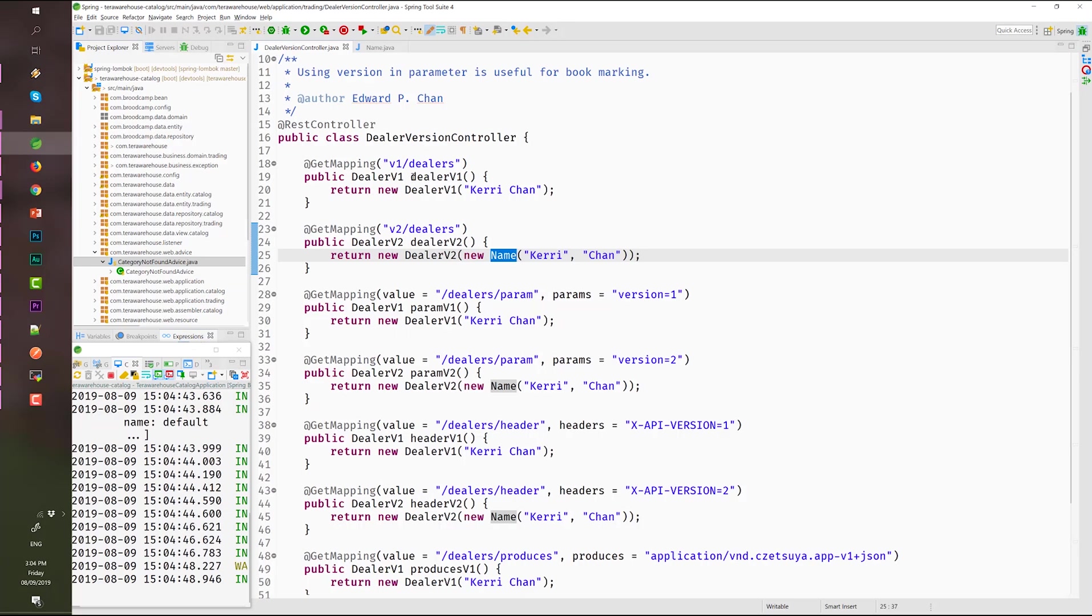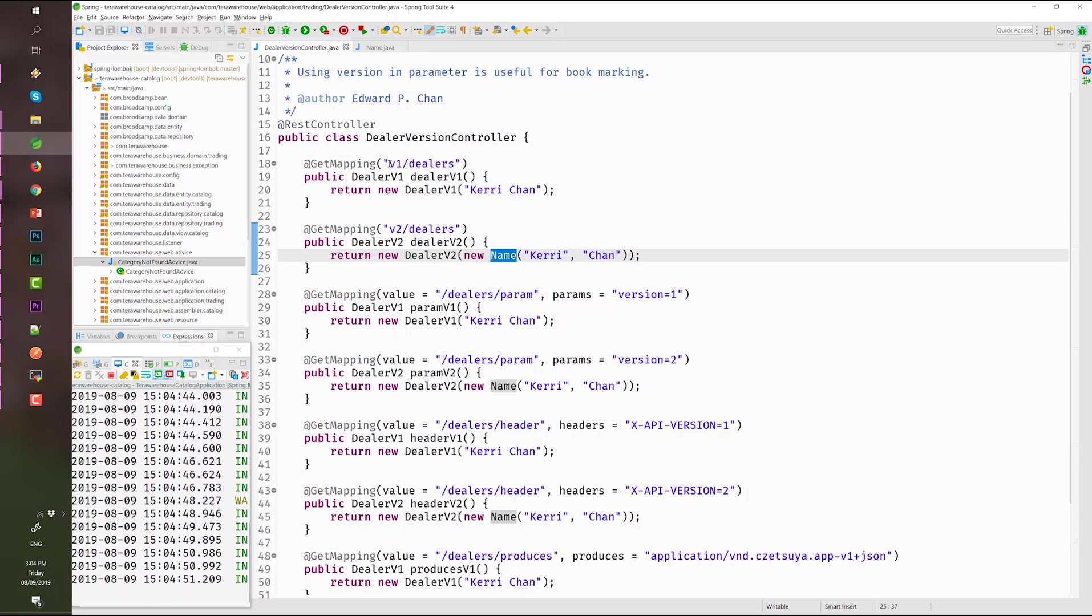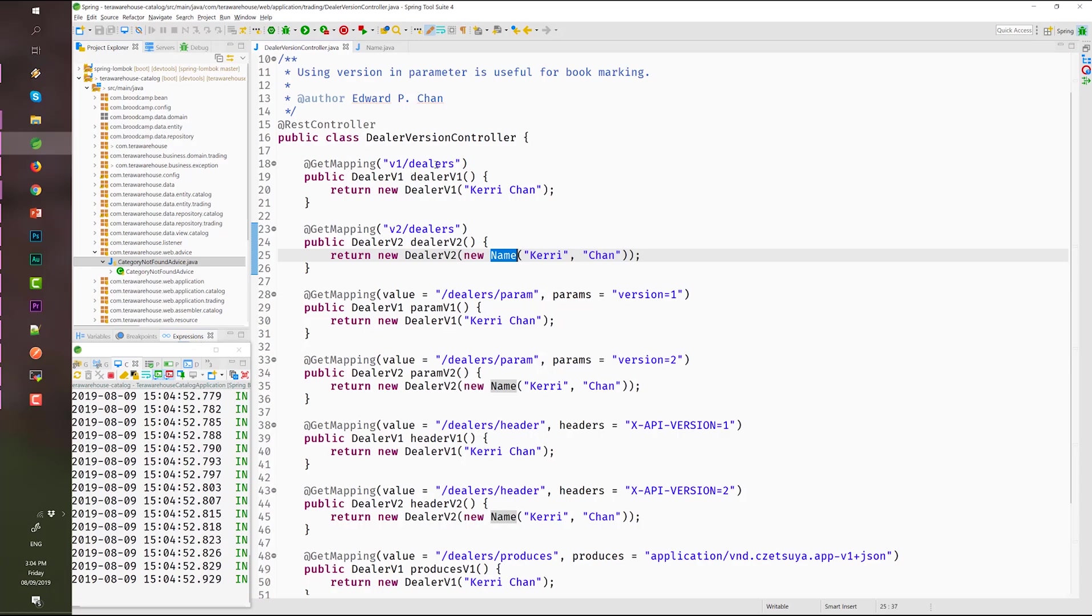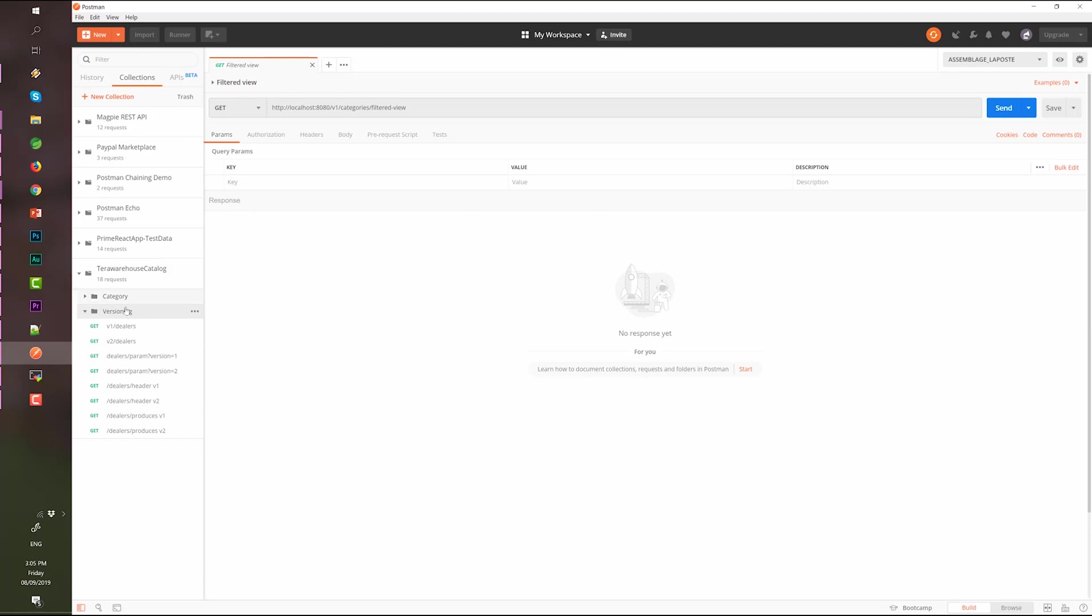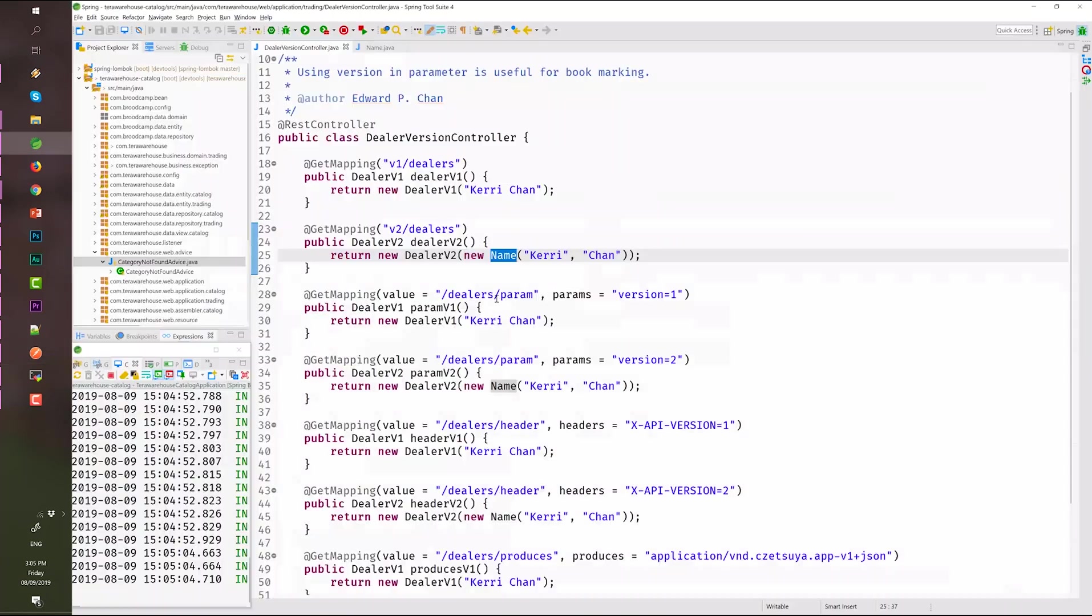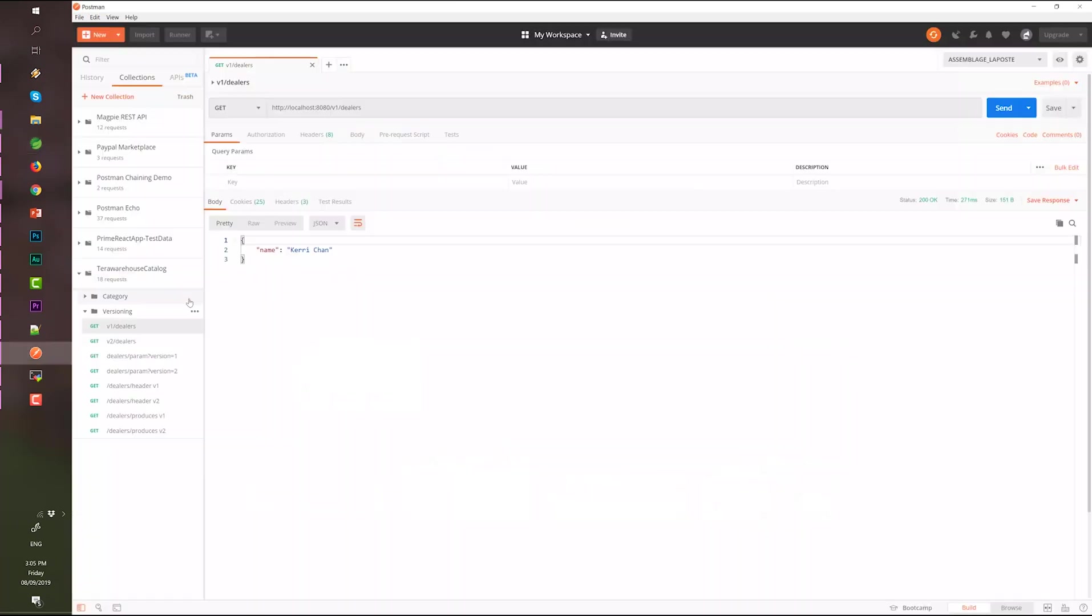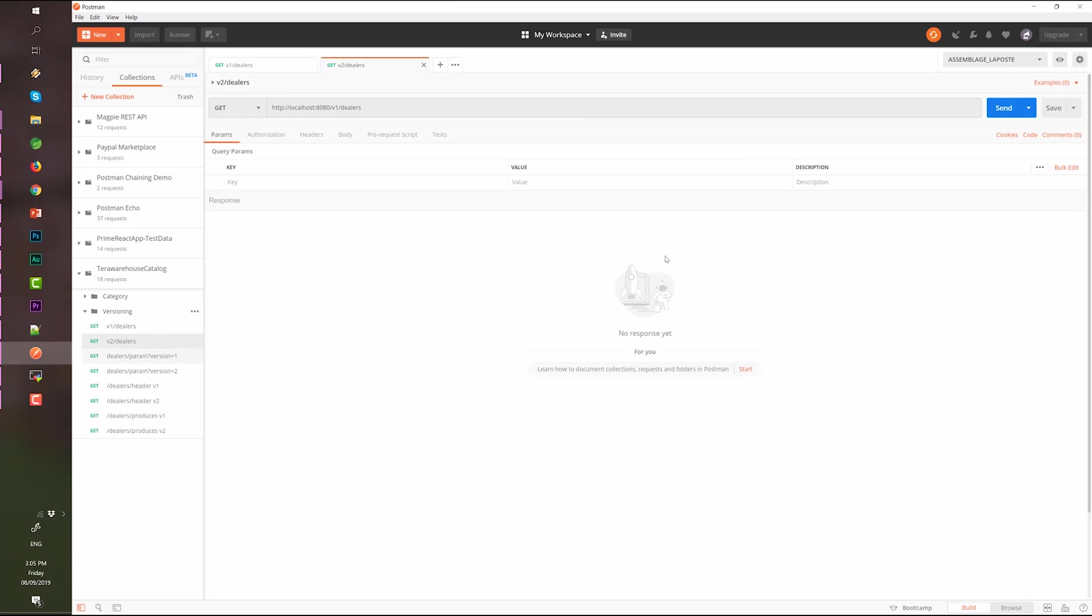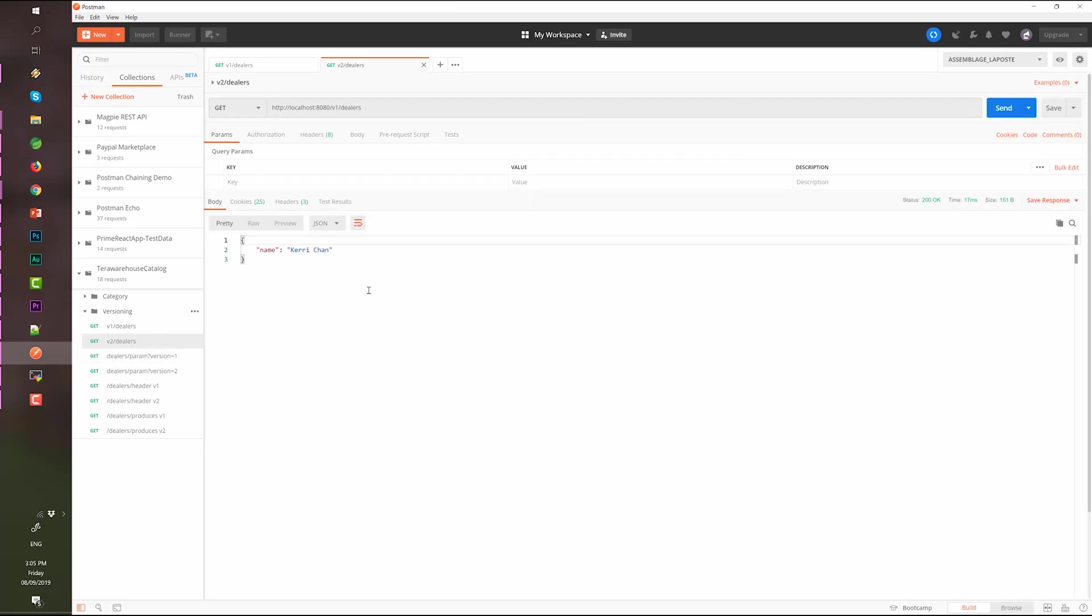The first one is by URL. So, v1 dealers and this one is v2 dealers. Let's try them. This one is v1 dealers. Okay, we have a response Kerry Chan from this. And the v2 dealers should have the same response. Okay, name is Kerry Chan.